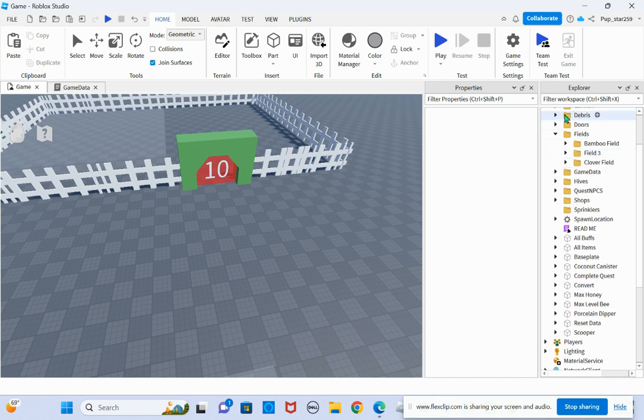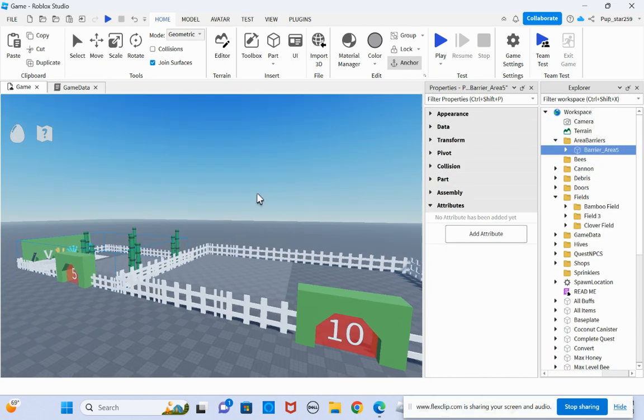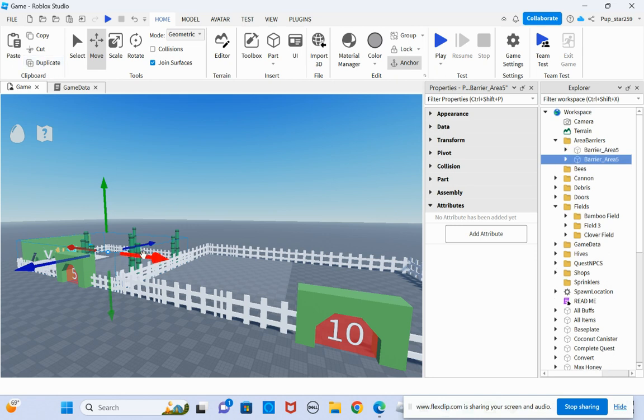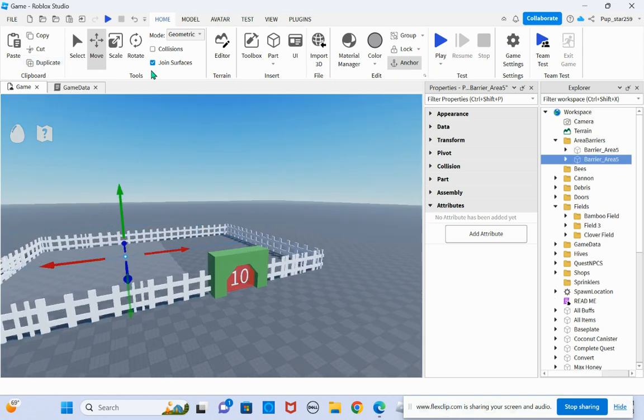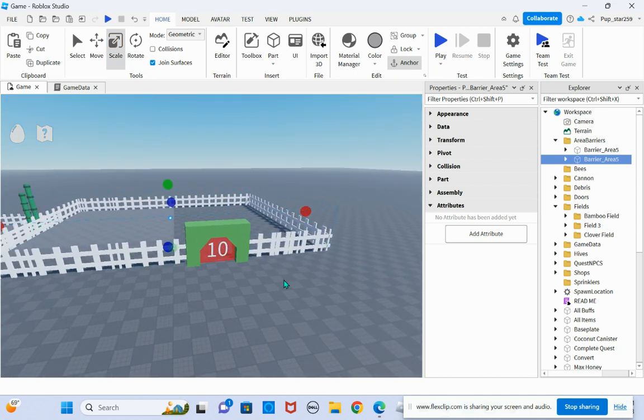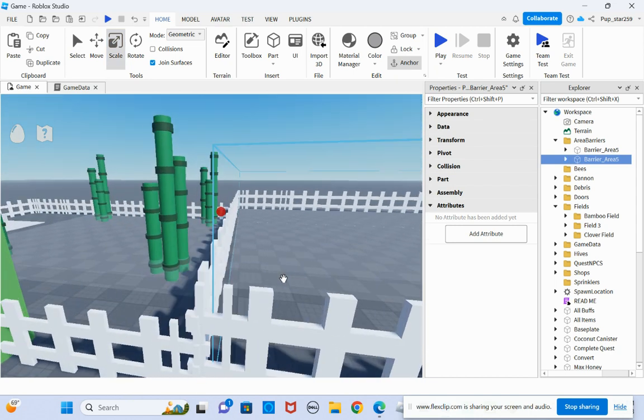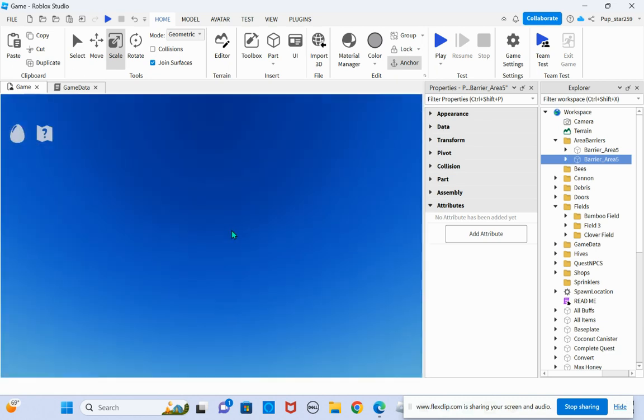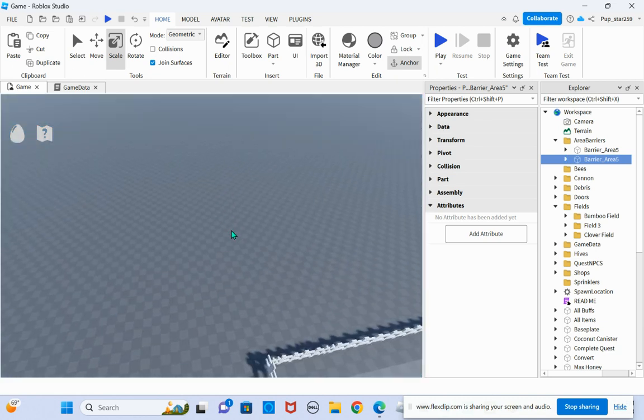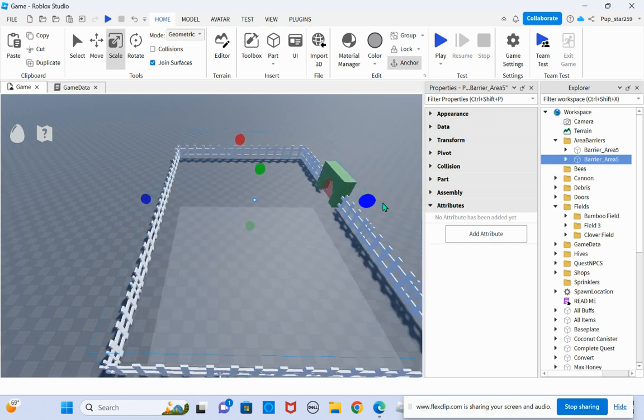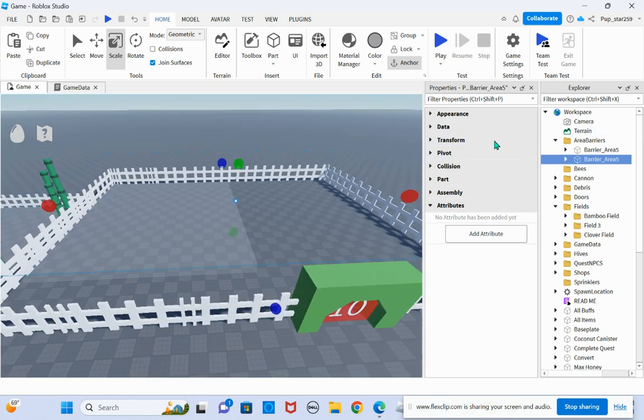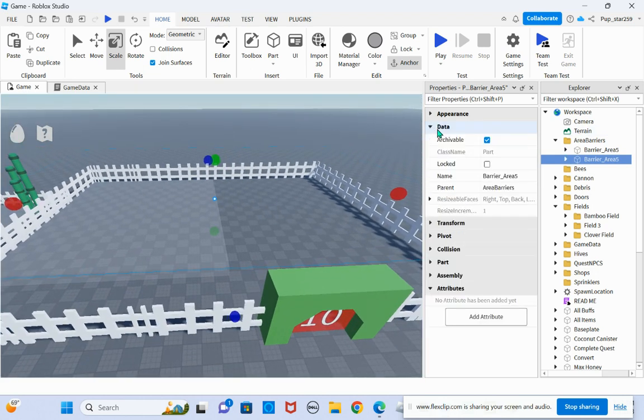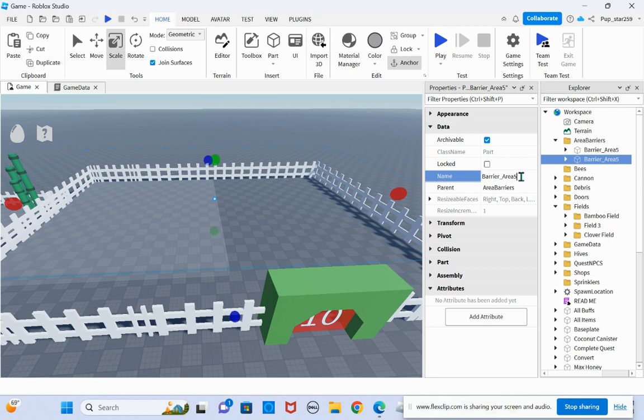So just go into area barriers. Duplicate this one. Make it as big as you want. And then name it whatever how much bees it is. So I'm going to name it 10 because, well,